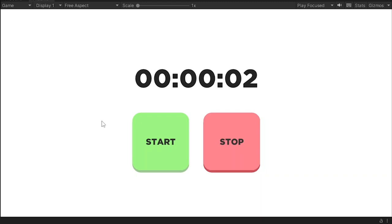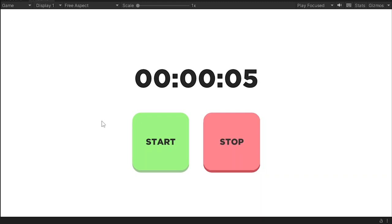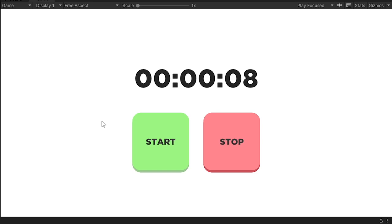Hey there, welcome back to my channel. In today's video, we're going to learn how to create a timer or countdown in Unity.